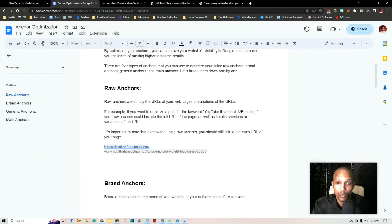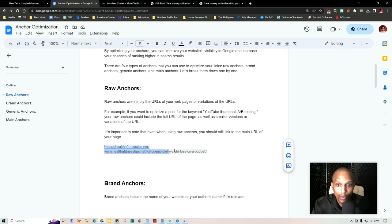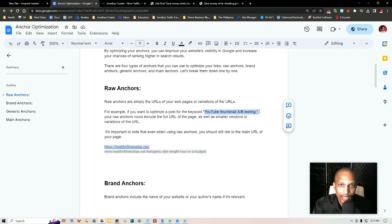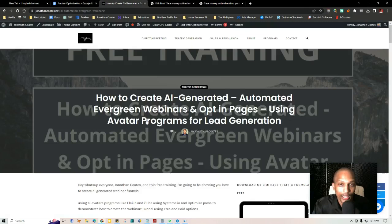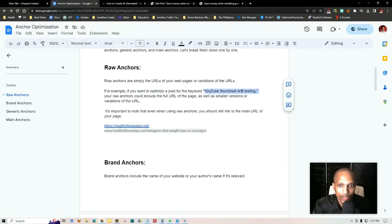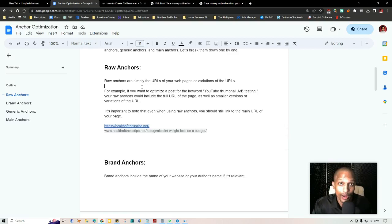For example, if you want to optimize a post for the keyword 'YouTube thumbnail A/B testing,' your raw anchors could include the full URL of the page — say jonathancoast.net/youtube-thumbnail-ab-testing — and then different variations of that: jonathancoast.net/thumbnail-ab-testing-youtube, jonathancoast.net/ab-testing-youtube-thumbnail, jonathancoast.net/split-testing-thumbnail-youtube. Or on the website itself, if you just link jonathancoast.net, it still links through to the specific URL slug you're trying to rank for — as shown here where it displays the root domain but is hyperlinked to the full target URL.